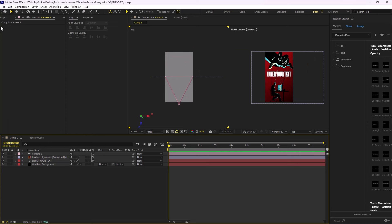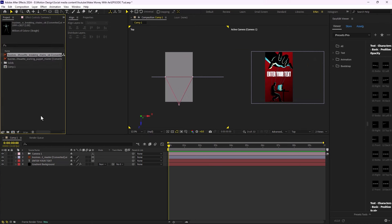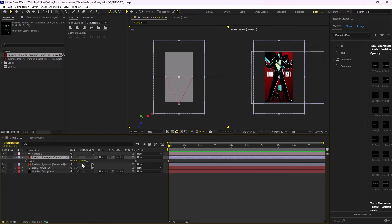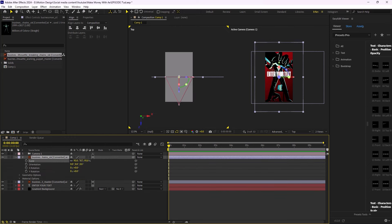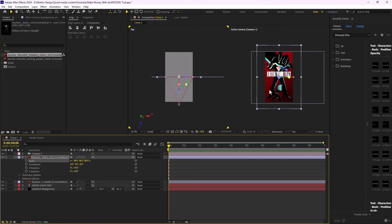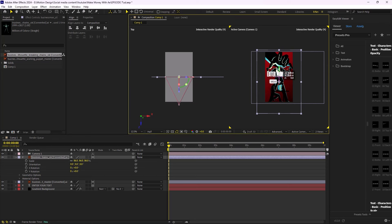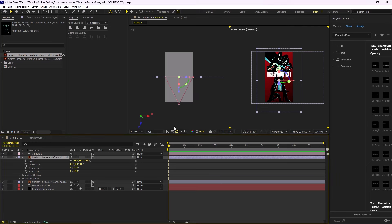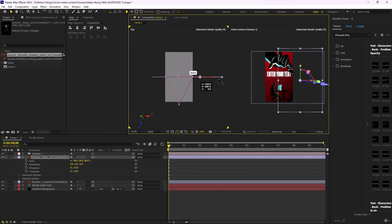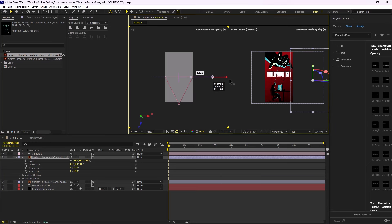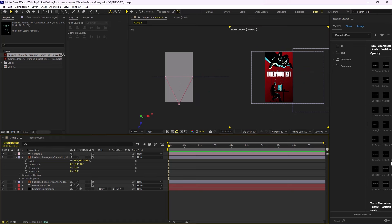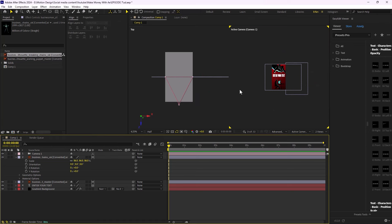Now let's go and add the other vector layer. I'm going to turn it into 3D quickly and place it in position. Then I'll use the top view to push it into place. Now our main scene is done — let's learn how to animate it.